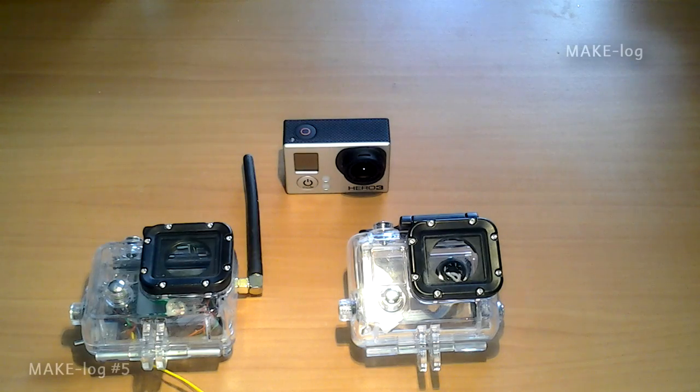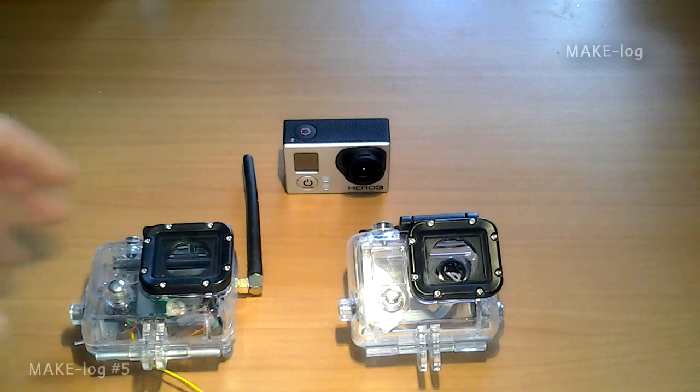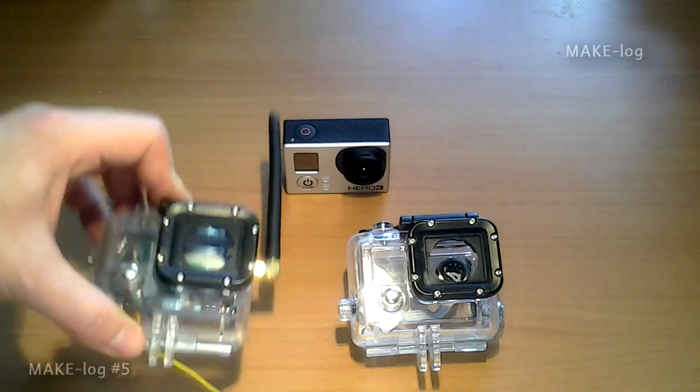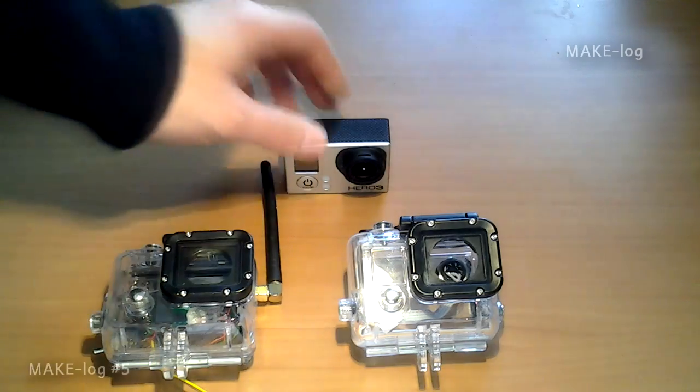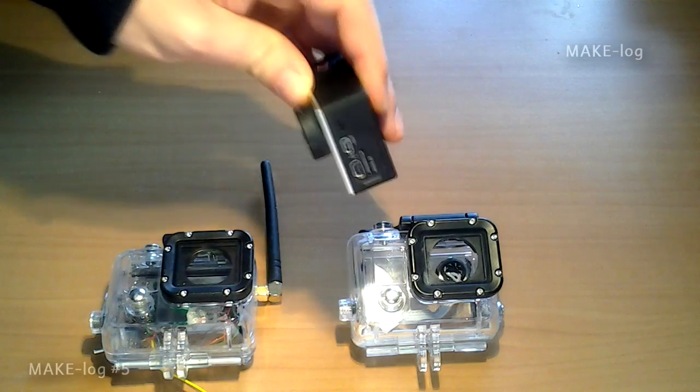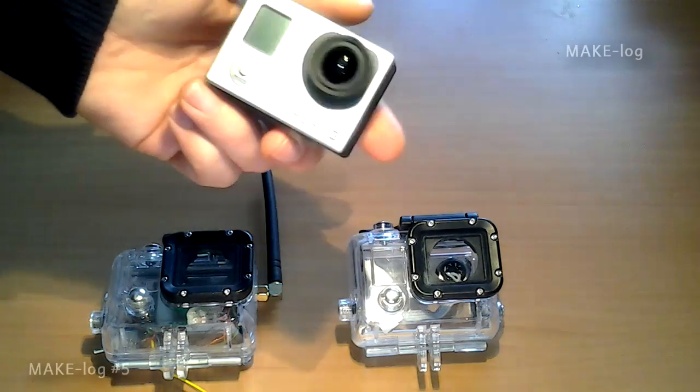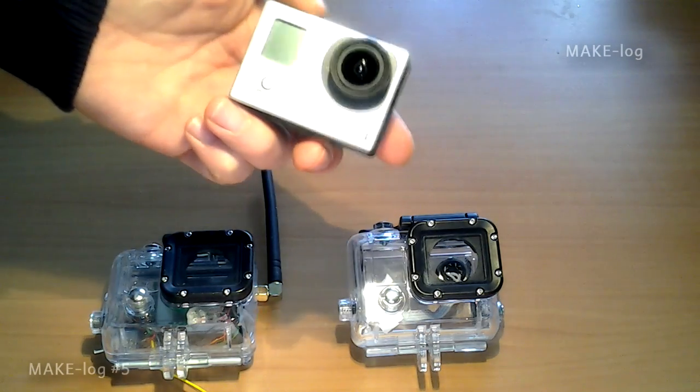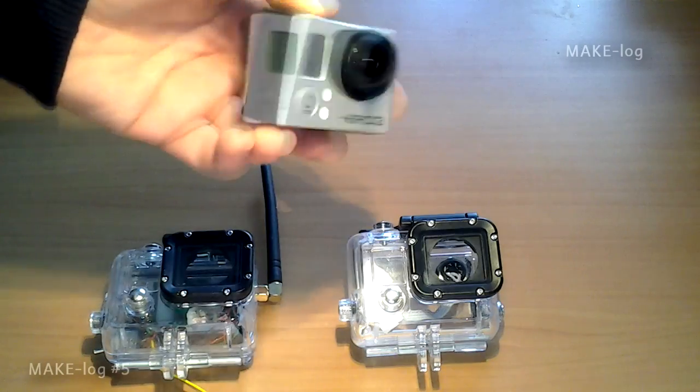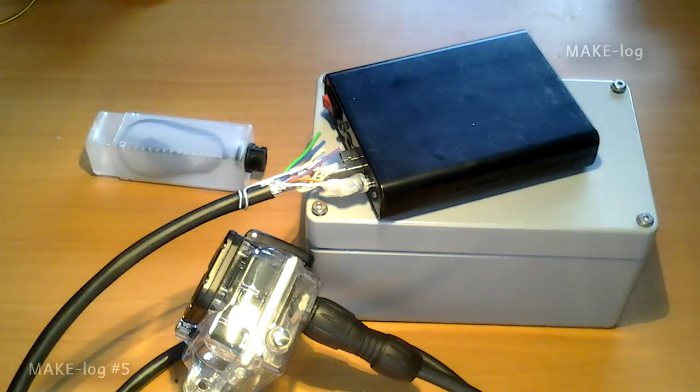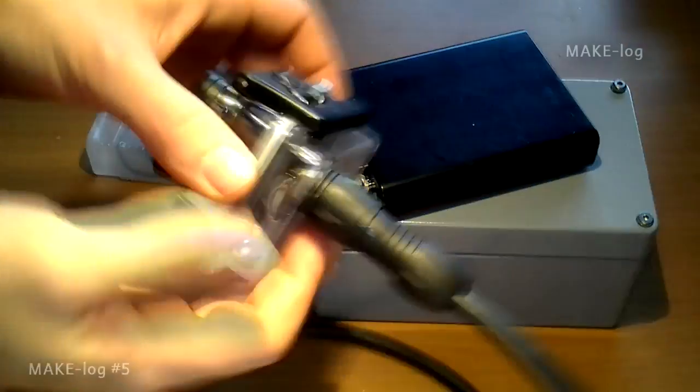Hello and welcome to the make vlog number five. The cases offered by GoPro for their camera do not meet my requirements. I wanted to charge the camera underwater, which has been shown in another video.